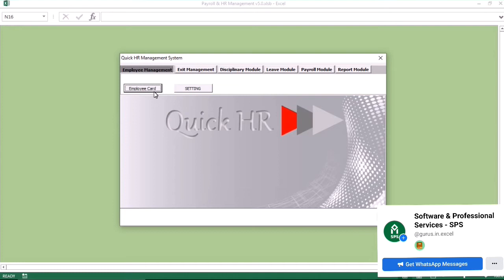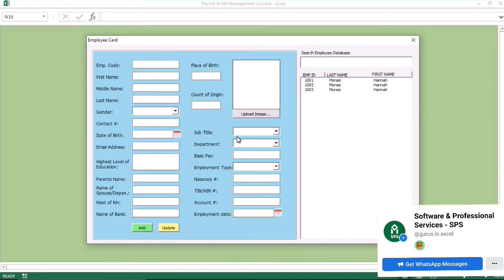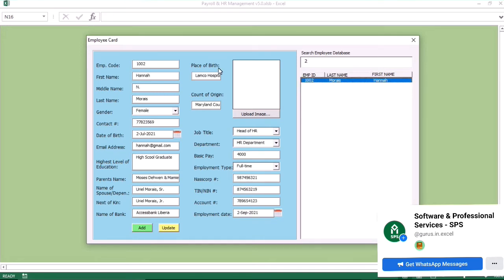The software opens and you want to go to the employee card. You click on the employee card. You can also search using the employee code. Once that is done, you can add an image to the employee card.